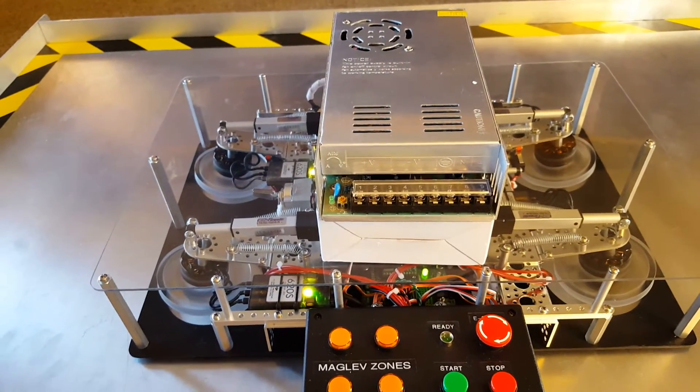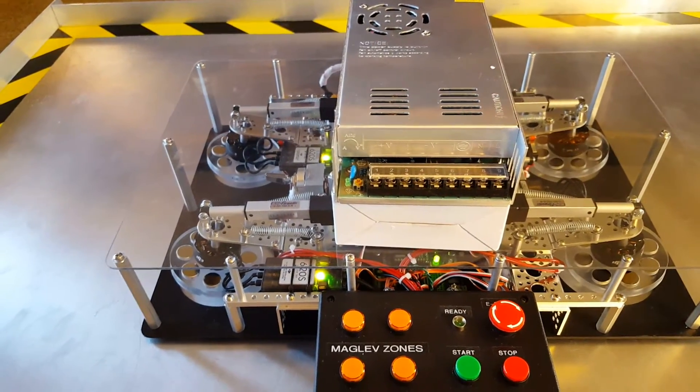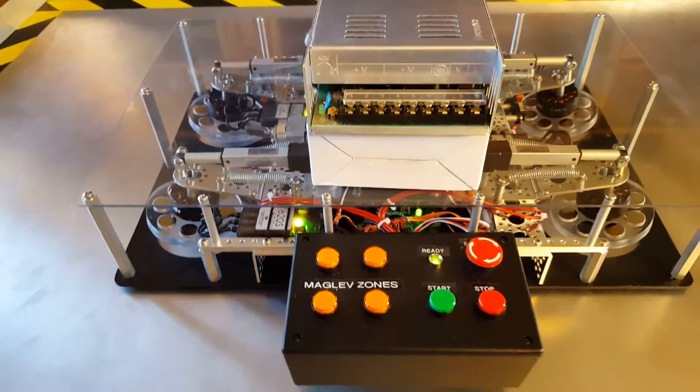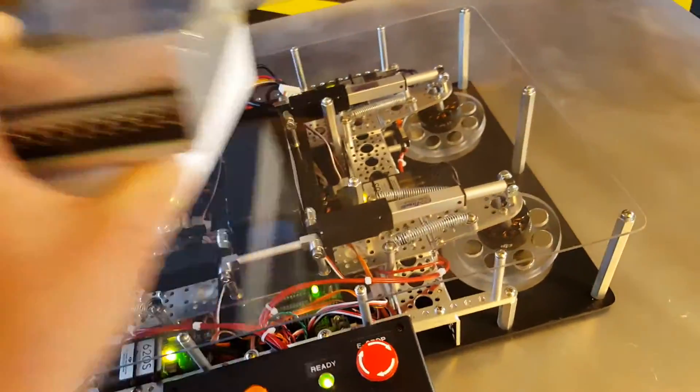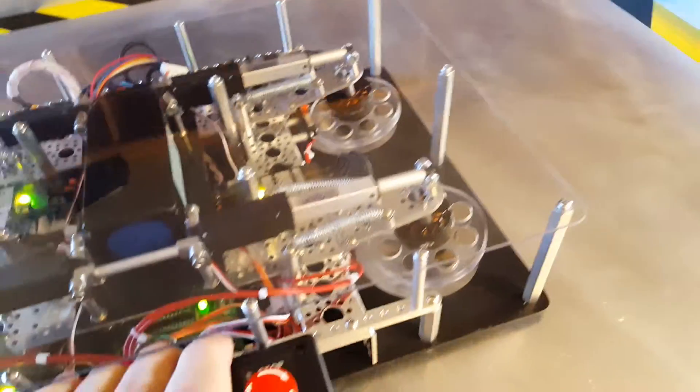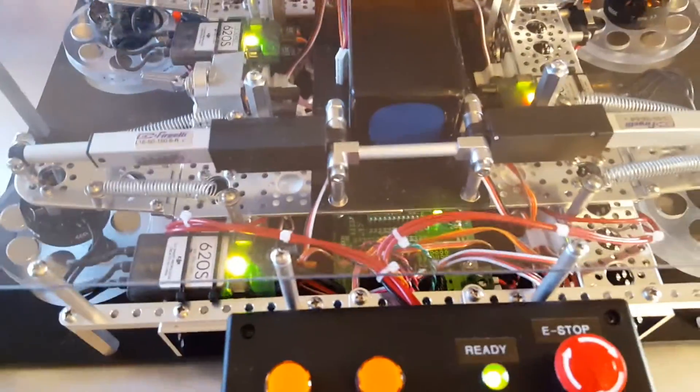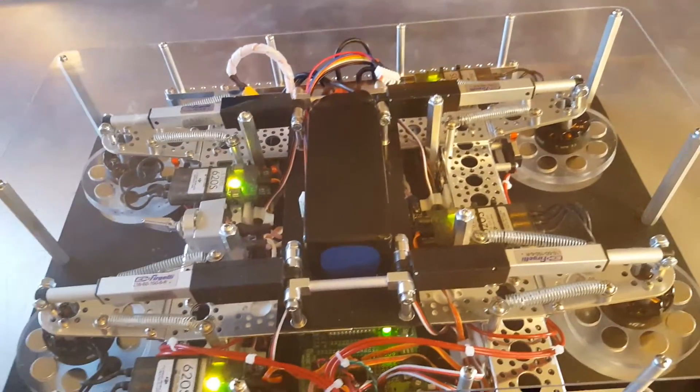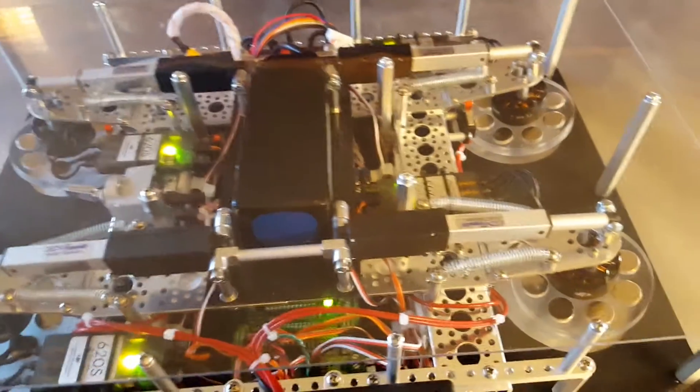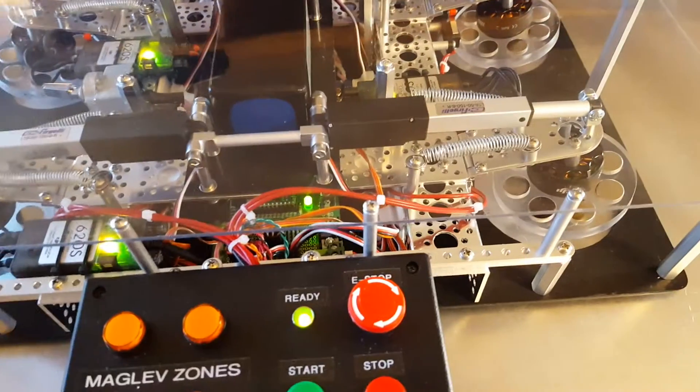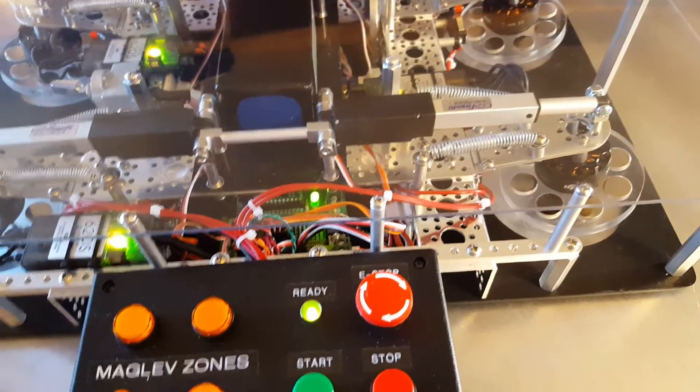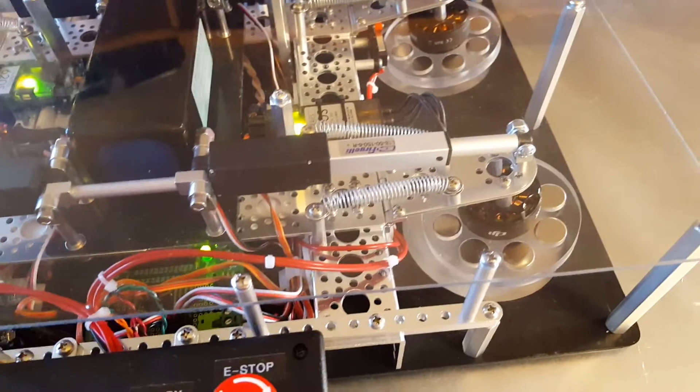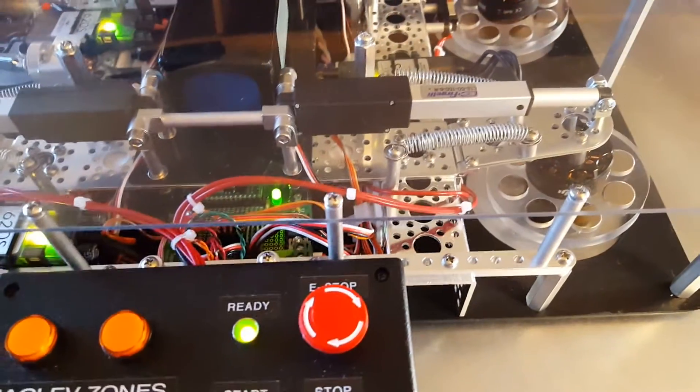As far as the mechanisms go, I just have a Basic Stamp 2 module in here controlling the Firgelli actuators and it also controls the speed and operation of the maglev wheels onto the DJI E800 controllers.